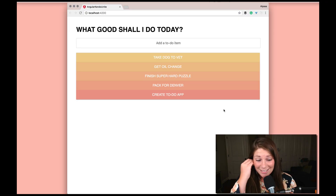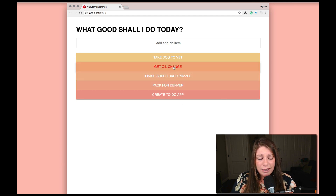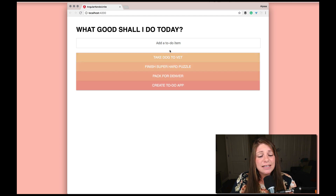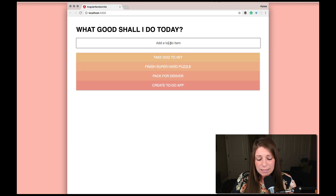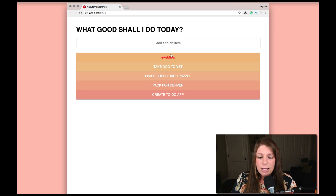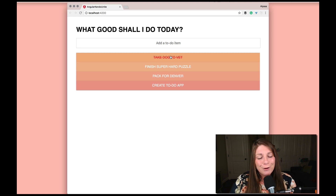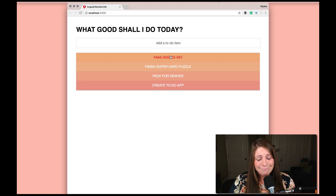As a reminder, what we built in the last video was just this simple to-do list. If you click an item from the list, it removes it. If you add a new item, it adds it in, as you would expect. This app could seriously benefit from some motion in the interface.